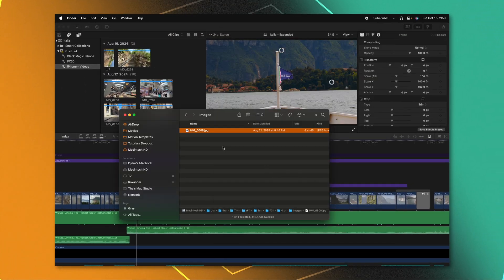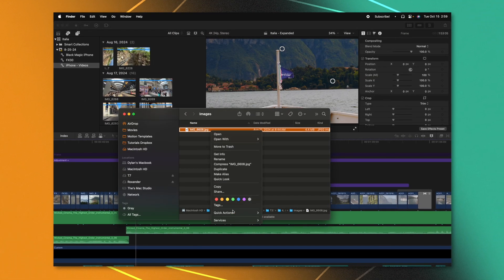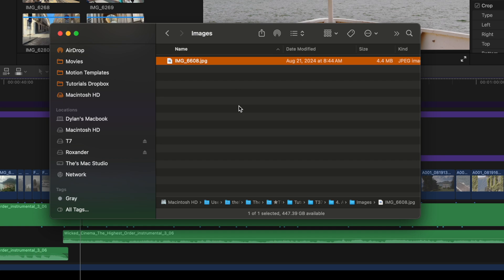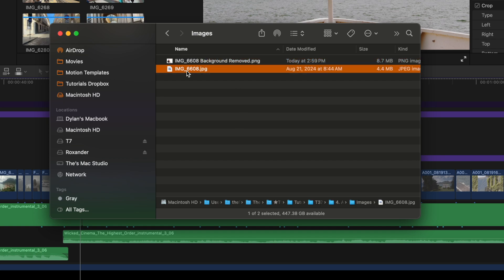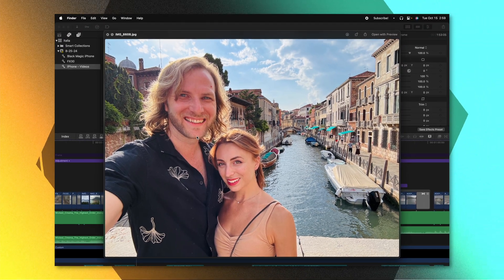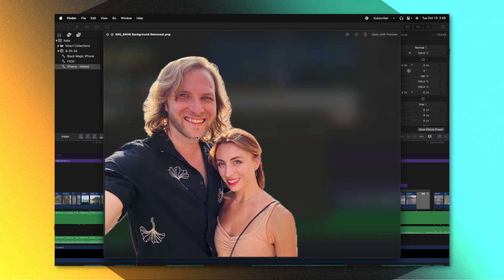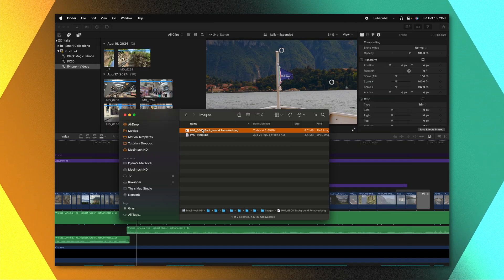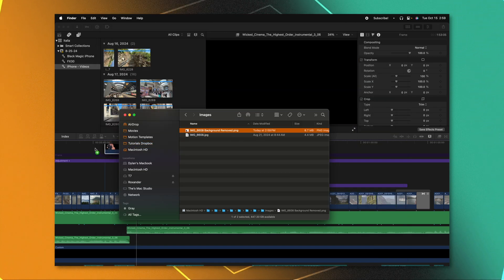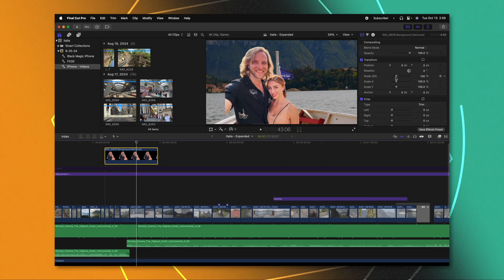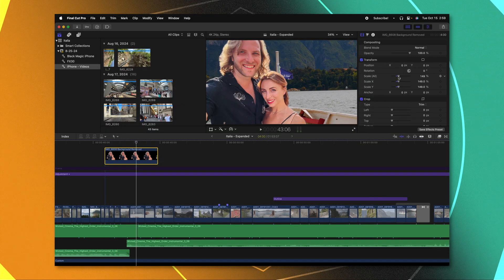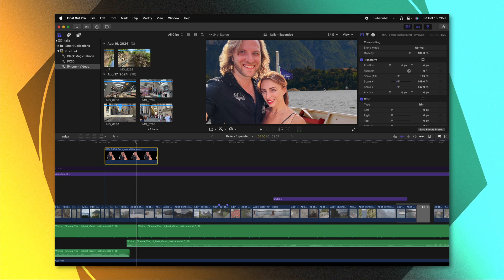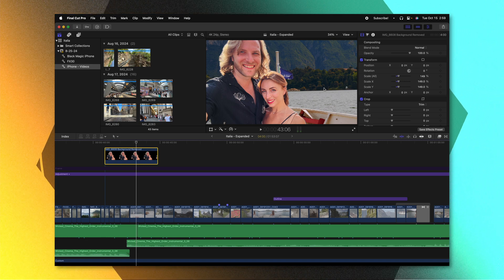From there, we'll push done. And now if we go quick actions, select remove background, we can see our original image here. And then we can see the version that has the background removed. Now I can just place that on my timeline. And just like that, we have a perfect image ready to go for whatever project we're working on.